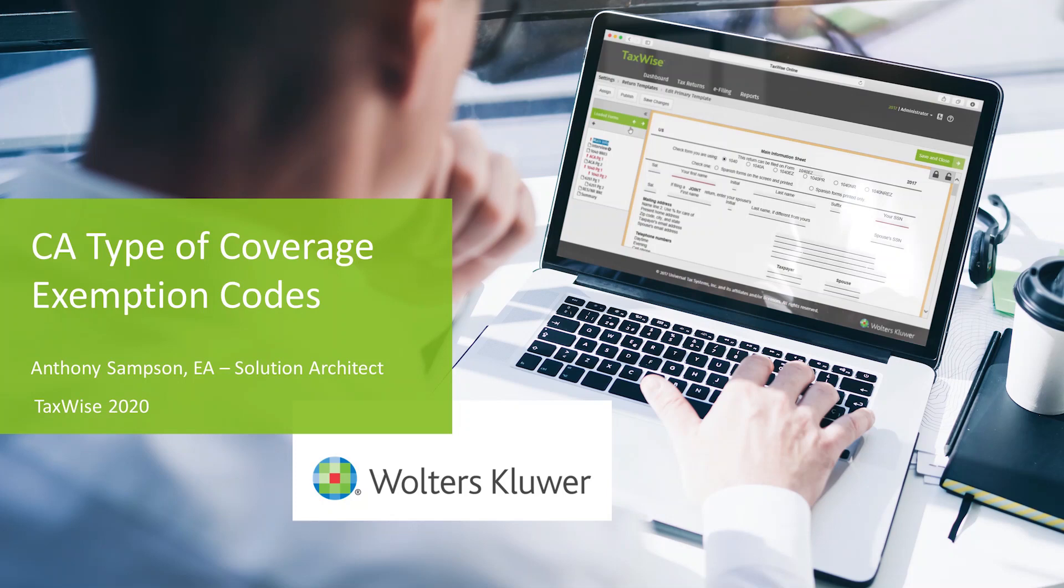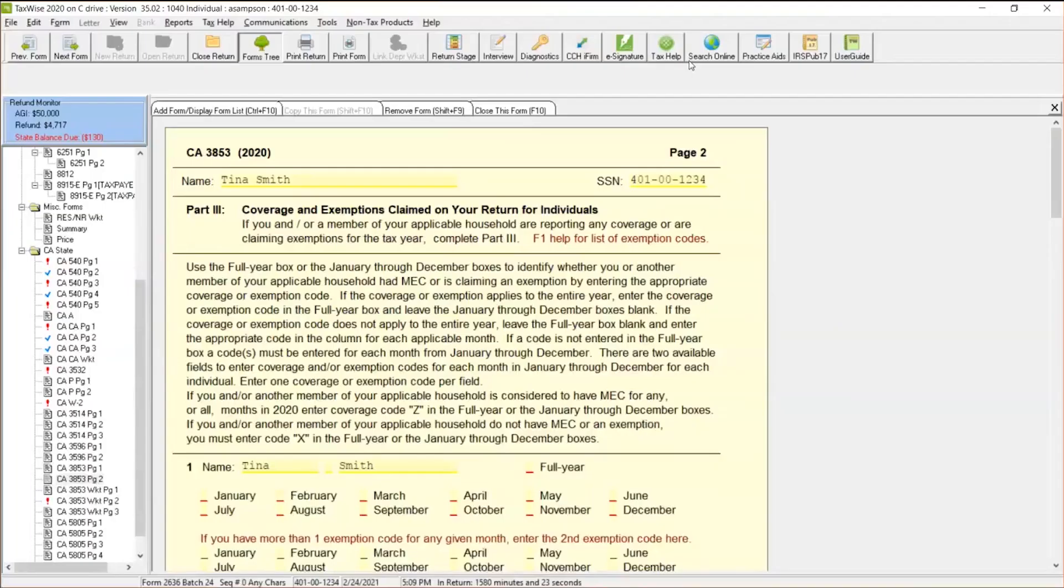Hi everyone, thank you so much for joining us today. My name is Anthony Sampson, Solution Architect at Walters Quora. Today I'm going to walk you through California Form 3853 in TaxWise. I'm going to walk you through some of the steps to make sure you're properly preparing this form, especially if your client has some exemptions based off their income and things of that nature.